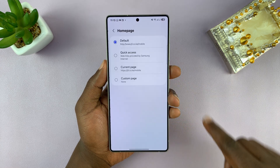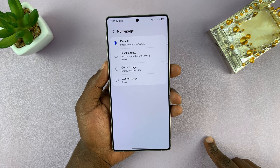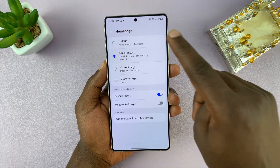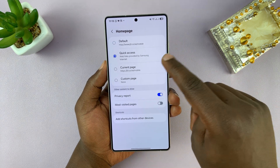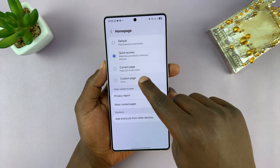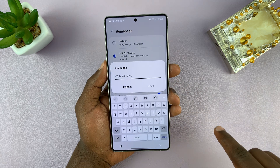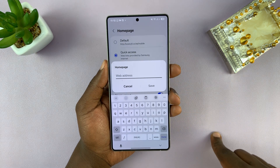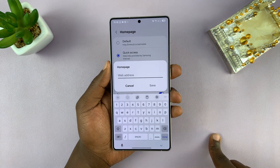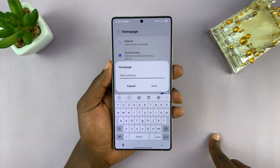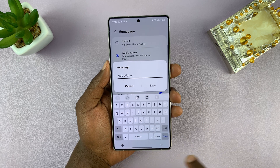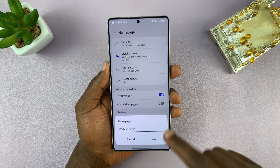So you can tap on that, and then choose either the Quick Access Samsung links, or you can even set a custom page and set a specific web address. This could be your website, or it could be any other website, maybe even www.google.com, depending on what you want.